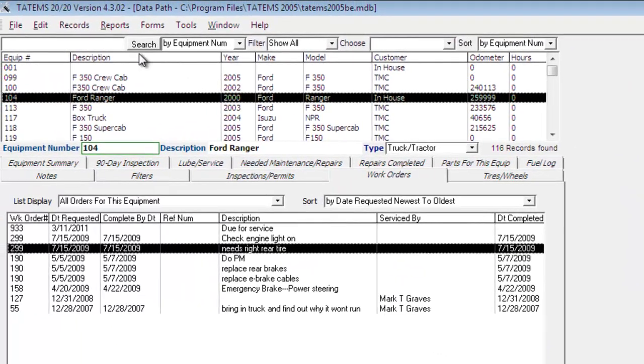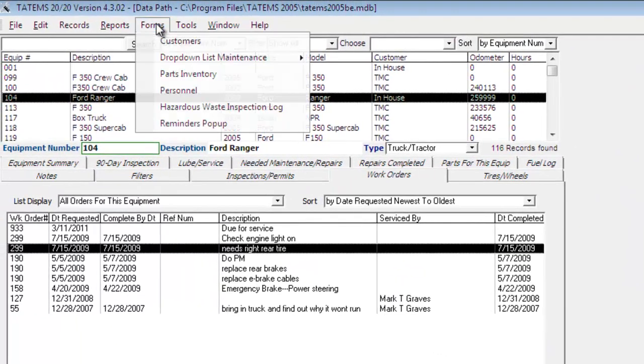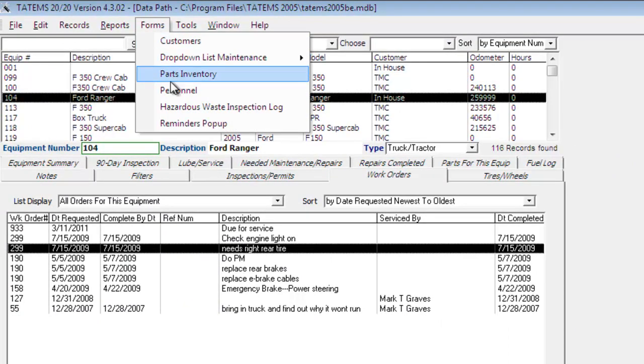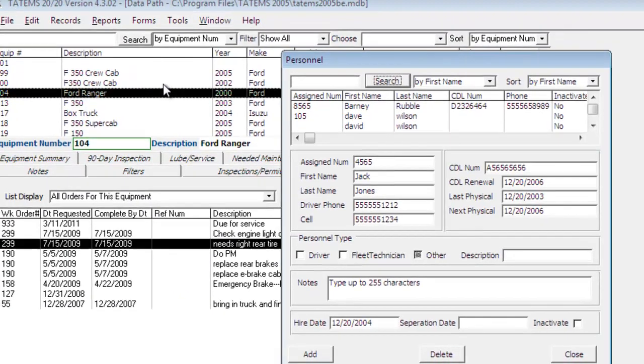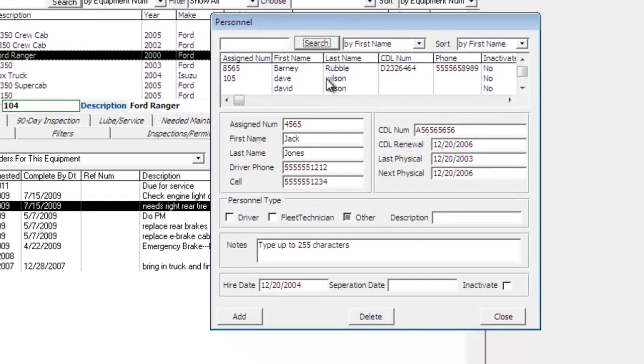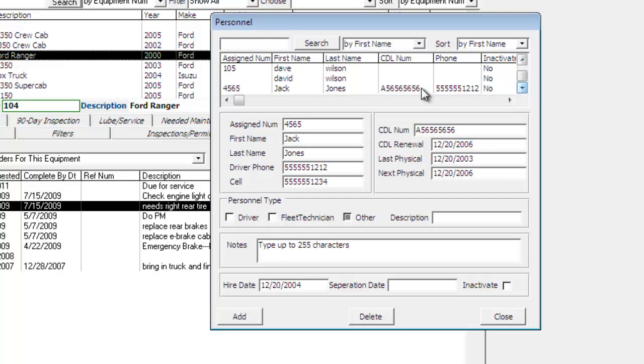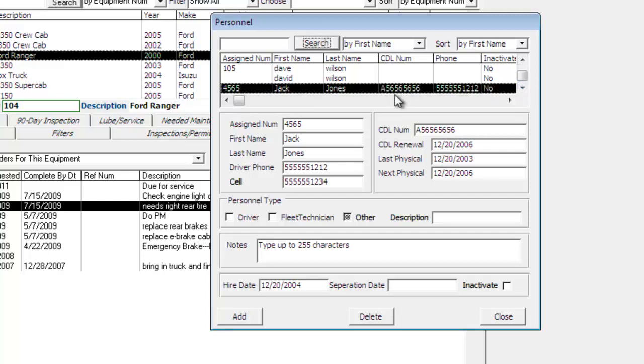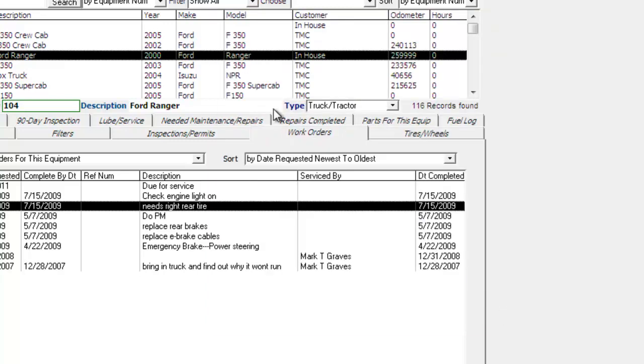cancel and close out of that, go back up here to forms and then personnel. And then we're going to say Jack Jones. And we're going to add him as a technician. Click on close.